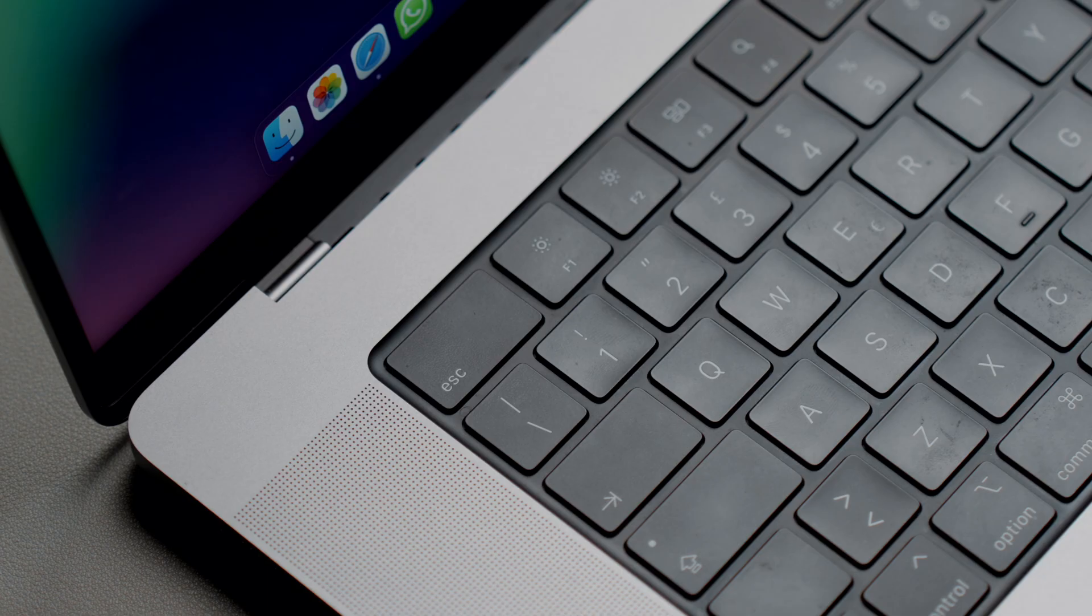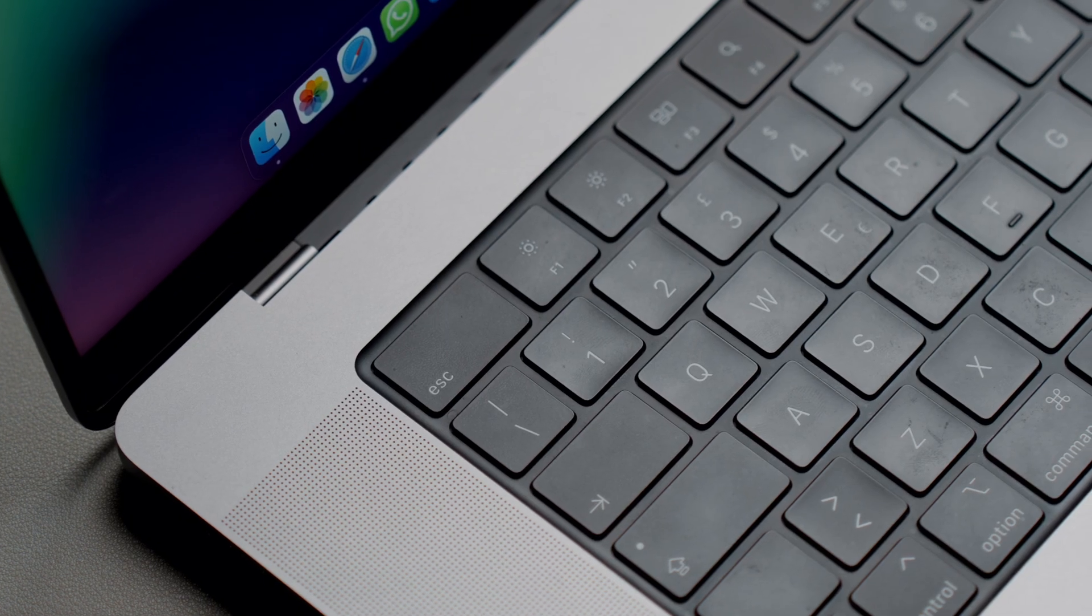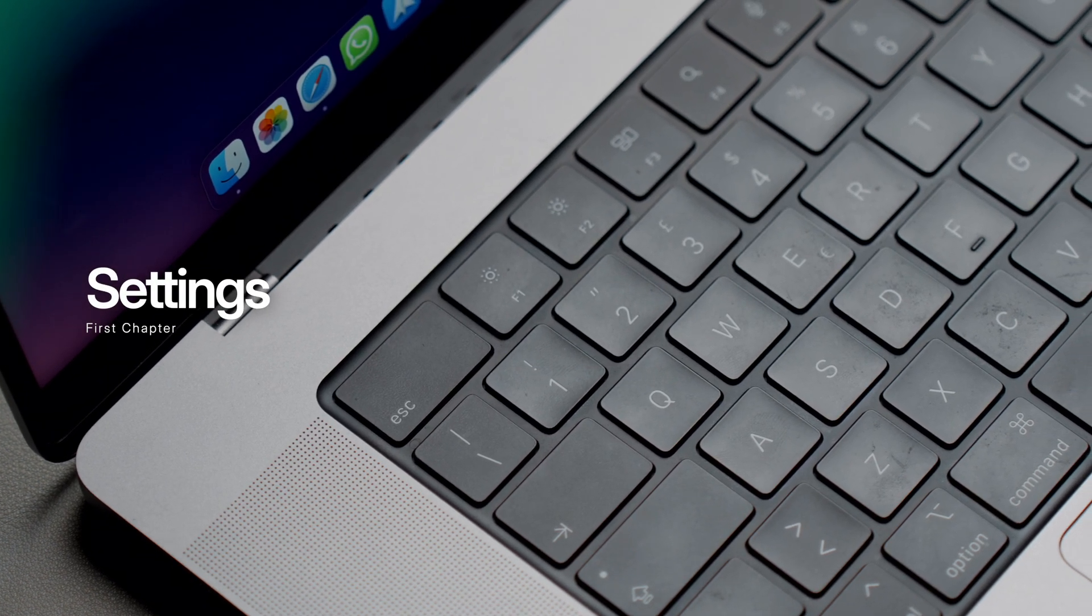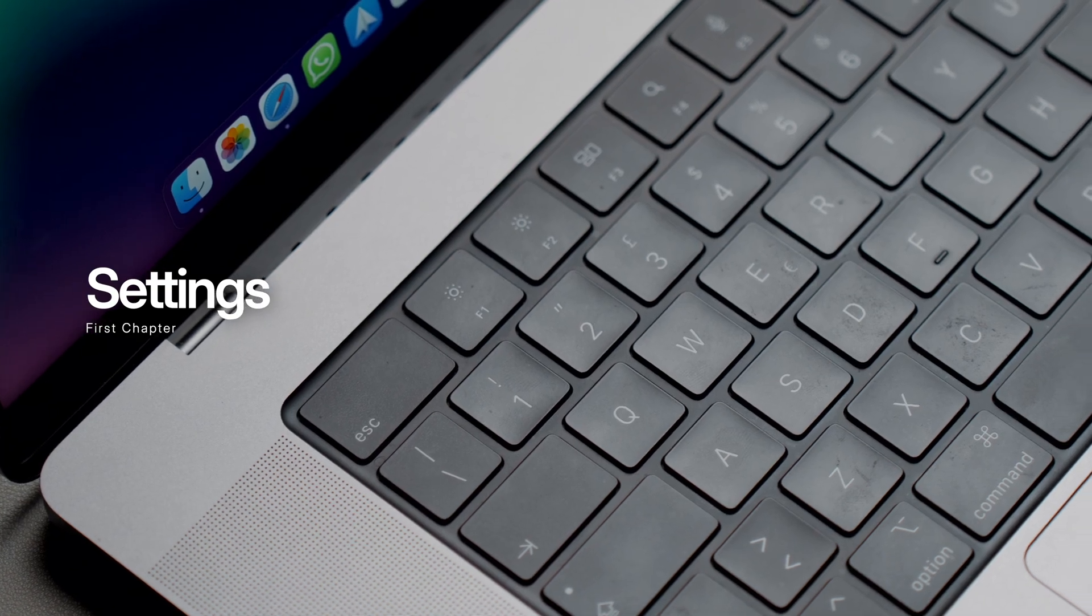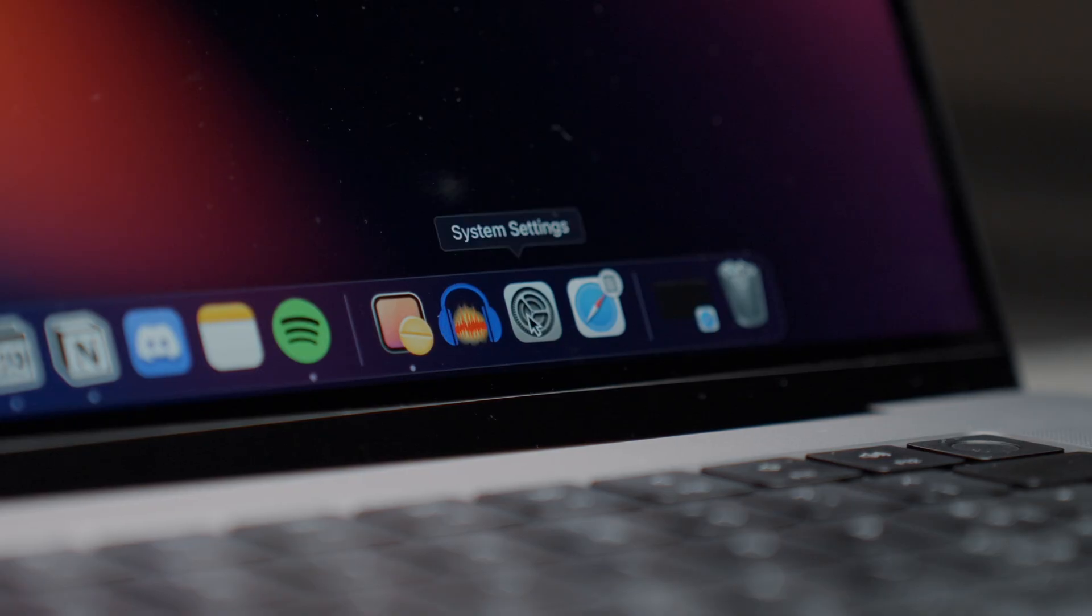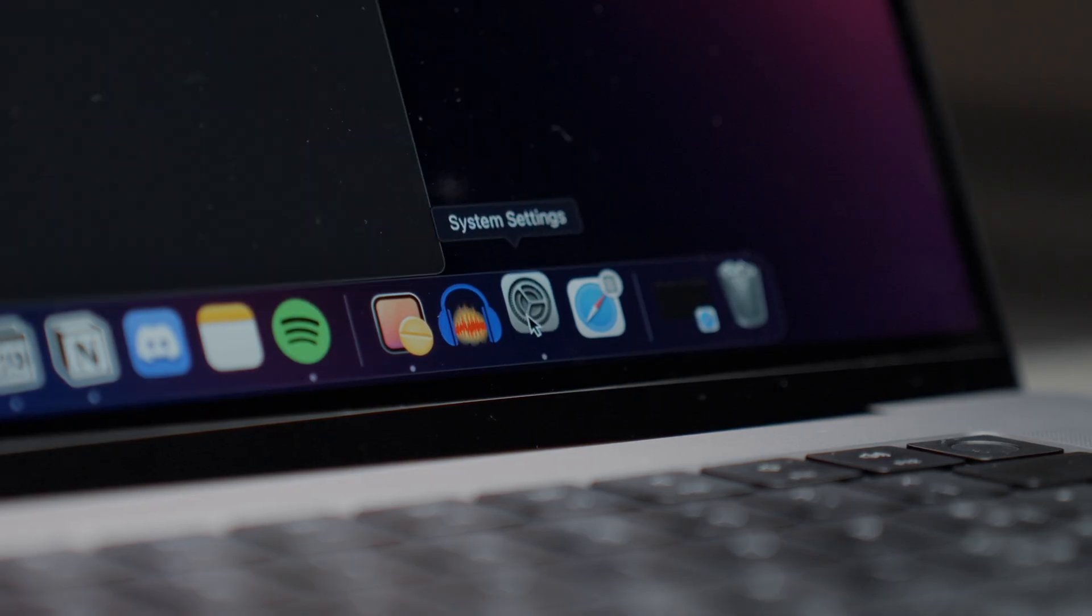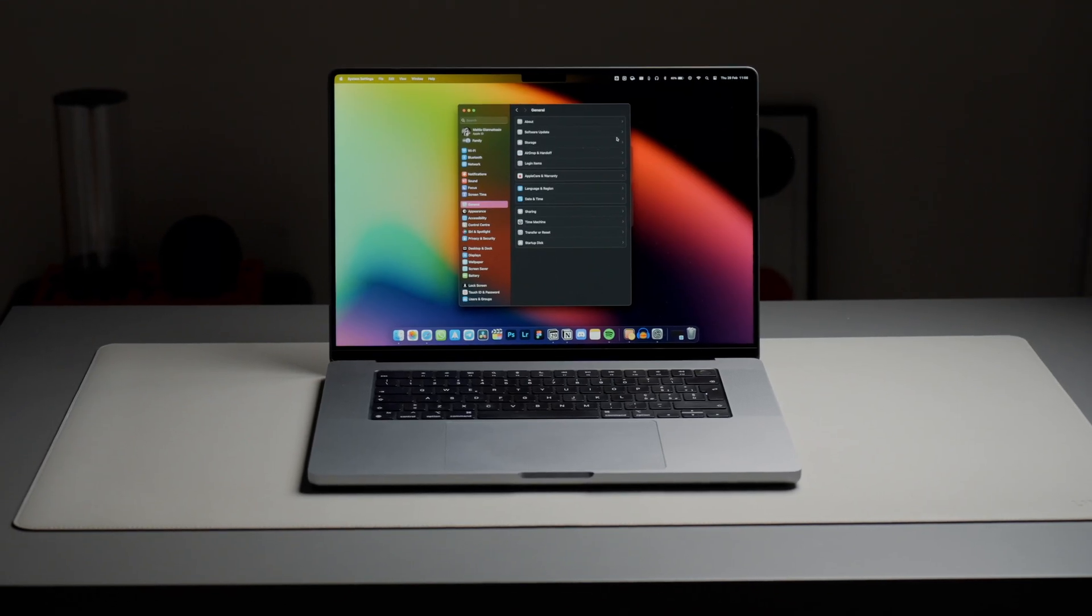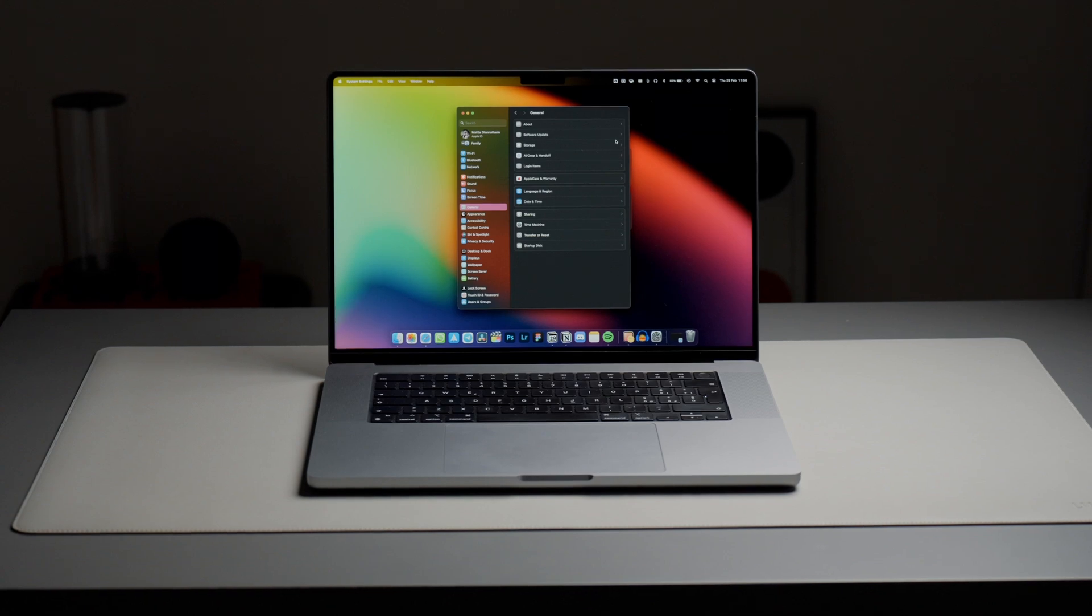So first up, let's begin with settings. There are some things that I always configure as soon as I buy a new Mac that in my opinion are pretty crucial.